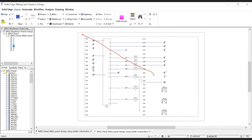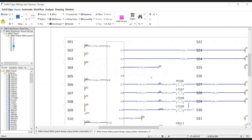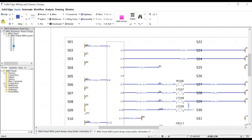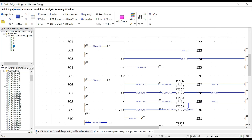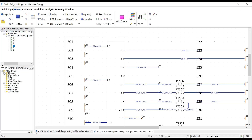Solid Edge Electrical Design Software provides electromechanical design as it's meant to be. With best-in-class solutions for a wide range of industries, they enable you to achieve first-pass success in your electromechanical products.